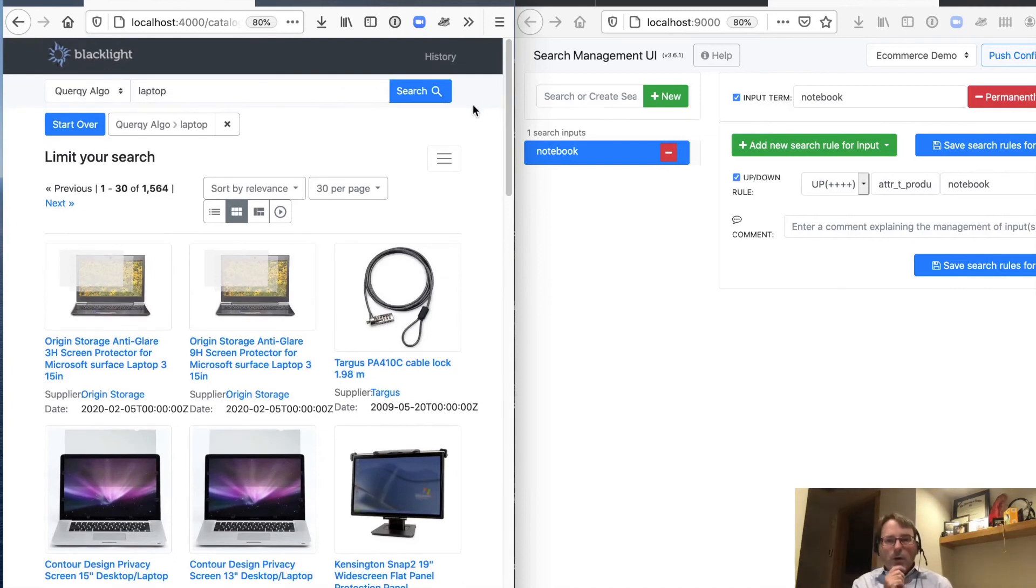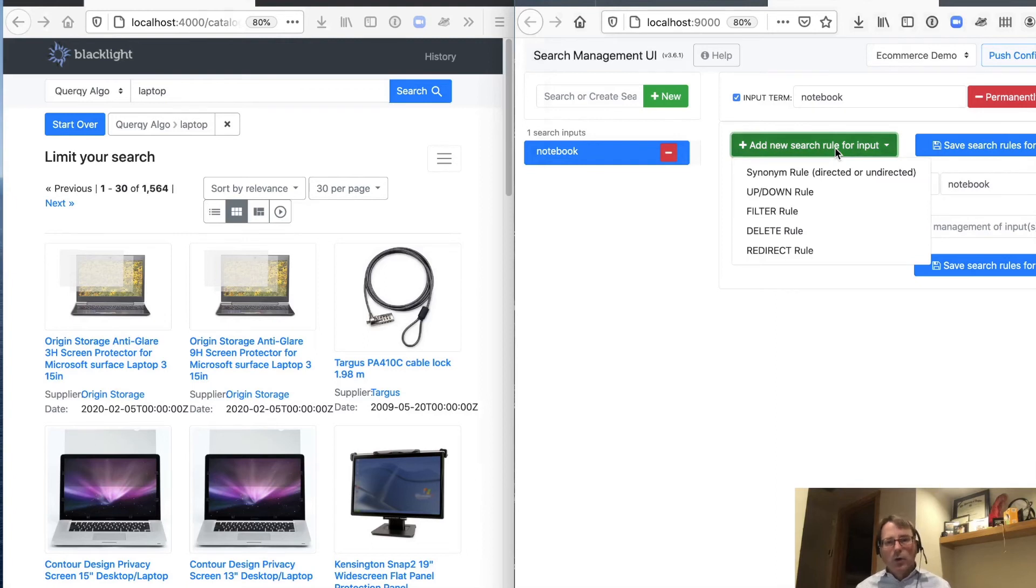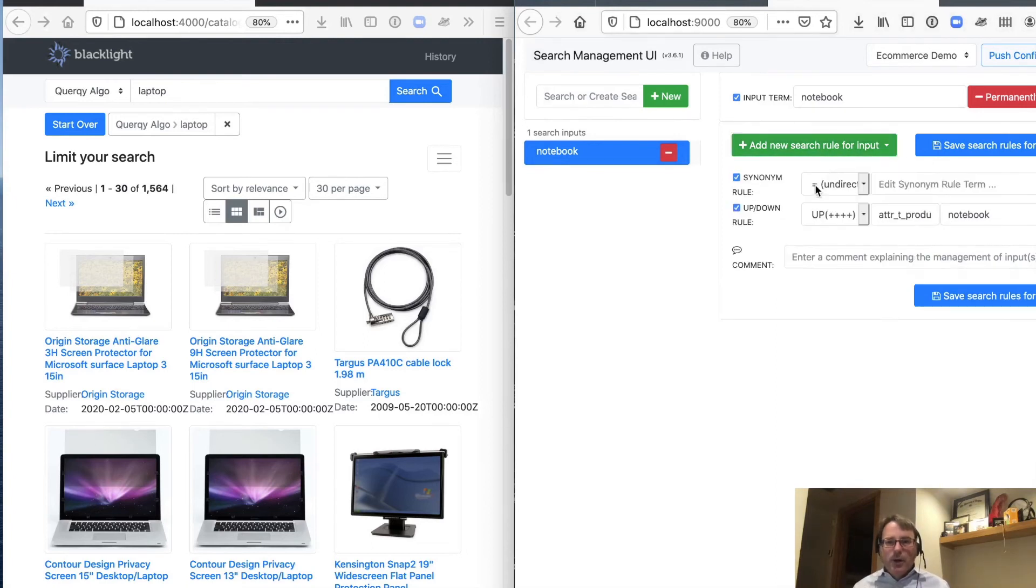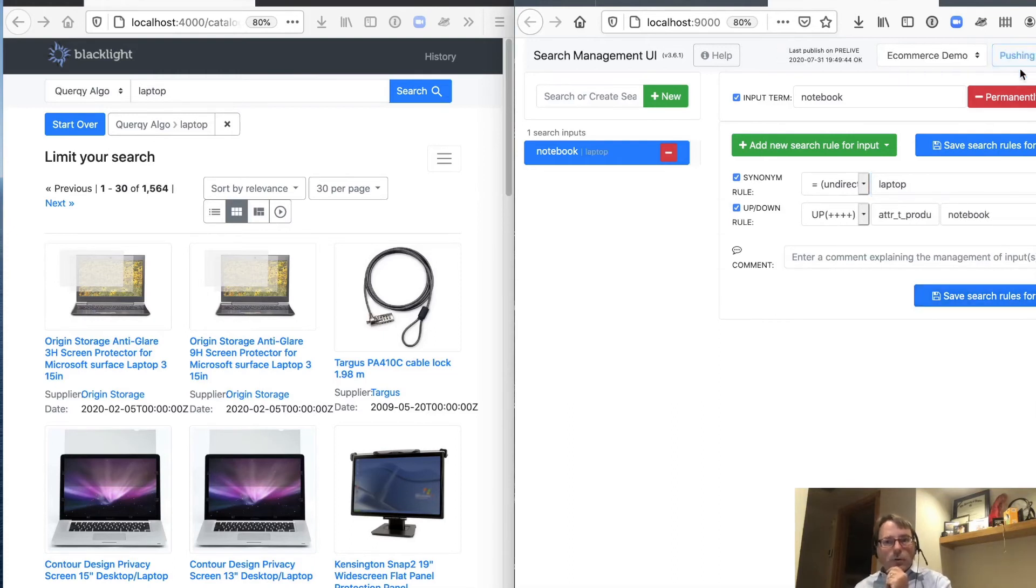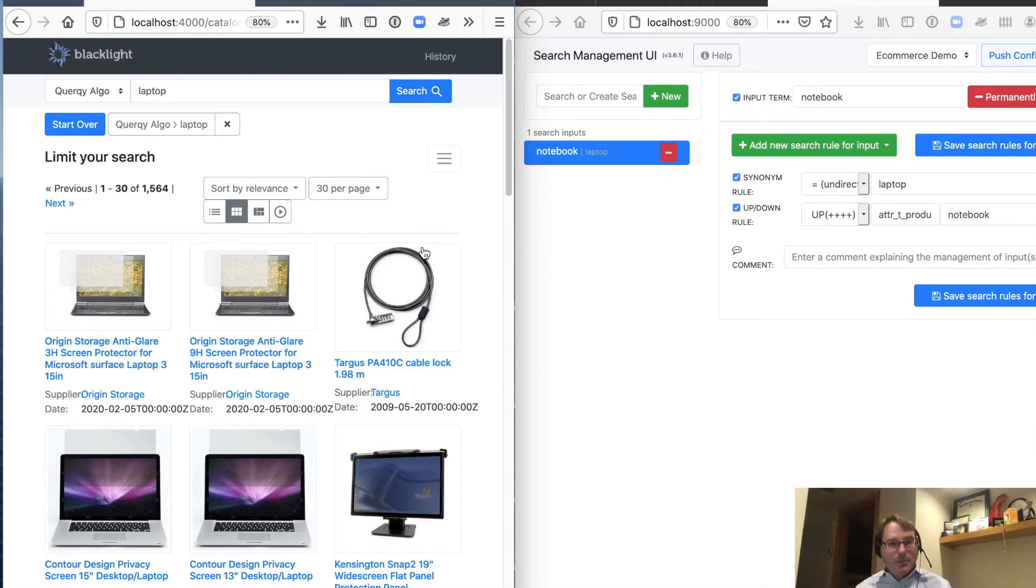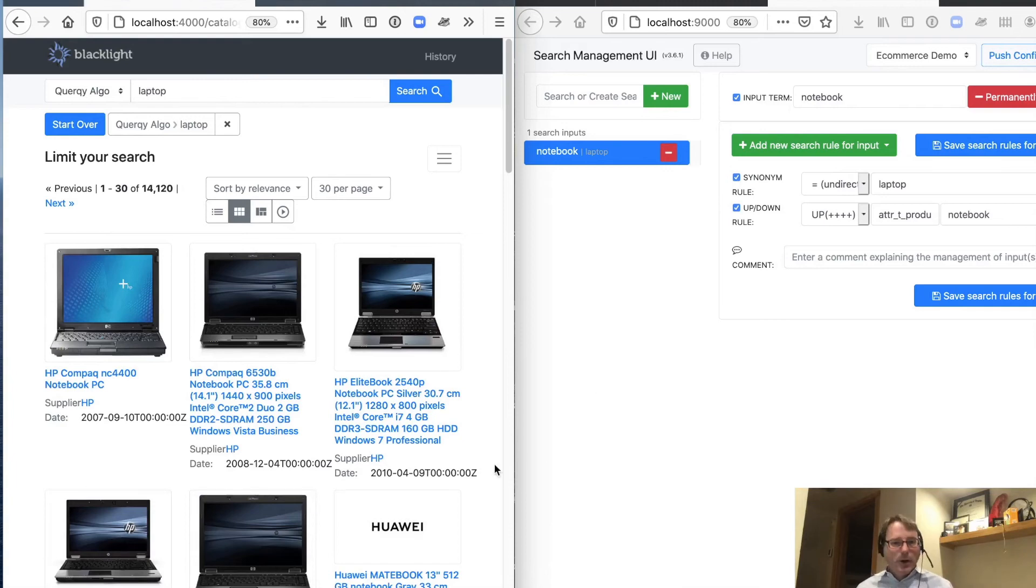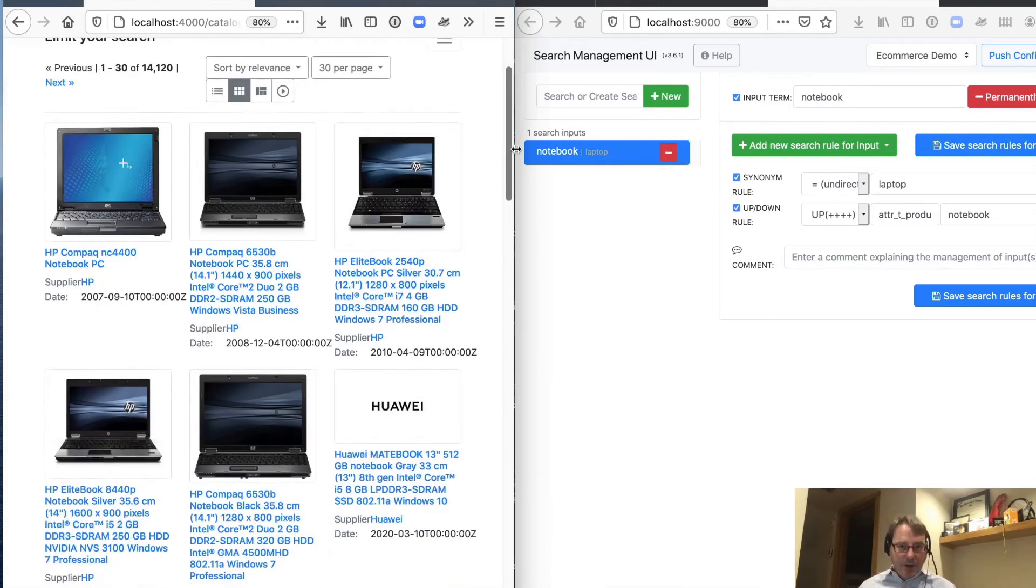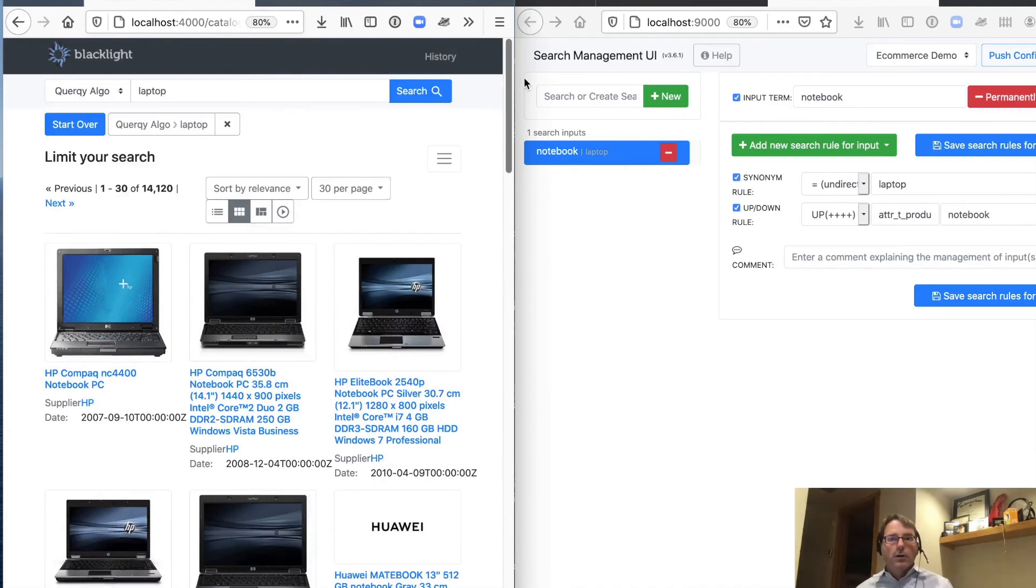Well, one thing, though, that we know is that laptop and notebook are synonyms for each other. So let's go ahead and using SMUI, let's go add another rule. And let's establish that notebook and laptop are the same. Okay. So we've made that change. We're going to go ahead and push that out. Now, when we do a search for laptop, we've mapped it to the input notebook and we're boosting on the product type notebook. And there we go. Both laptop and notebook are now returning the results we would expect.